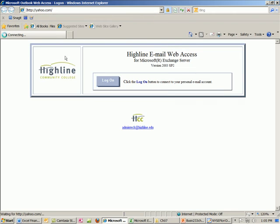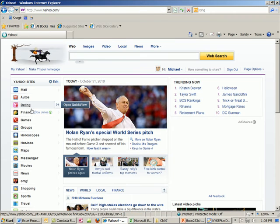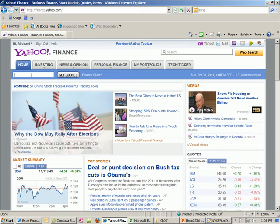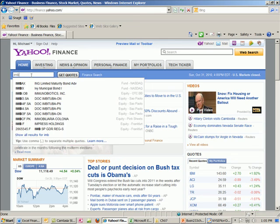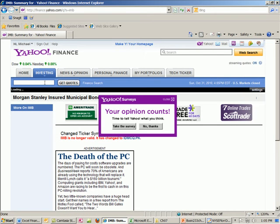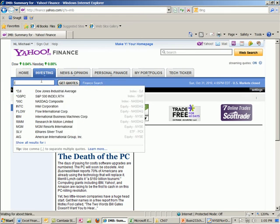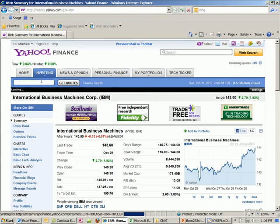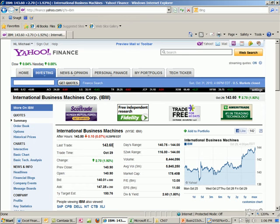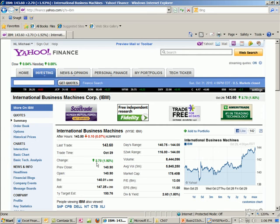Let's go out to Yahoo Finance. I'm going to type in IBM. The last trade — this was the last time it was traded. I'm shooting on Sunday so the markets have closed. IBM went up $2.70 — that's a 1.92% gain in one day. The previous close, the day before, was $140.90, and at the end of October 29th it went up $2.70. The open shows how much it opened for on that day.